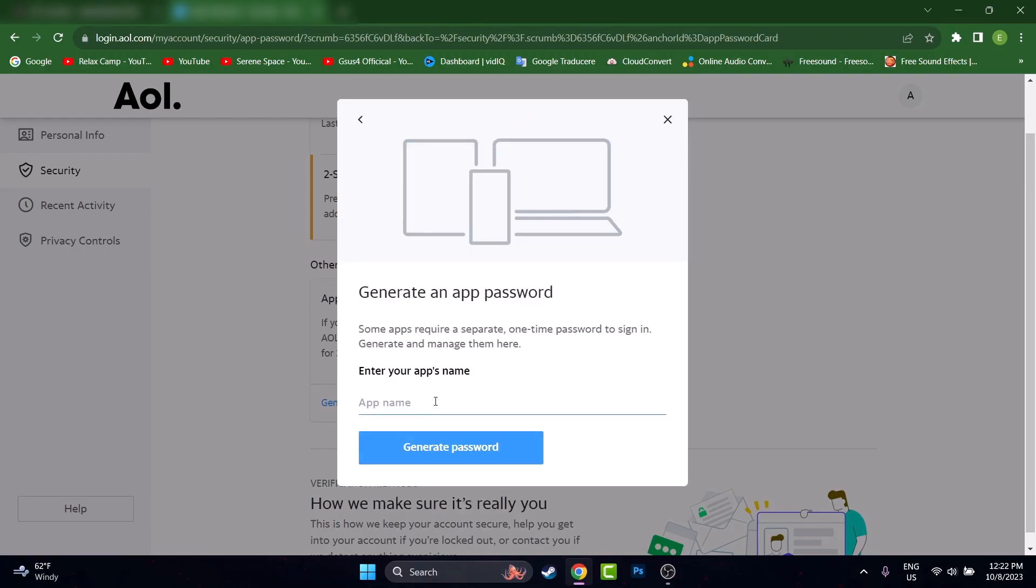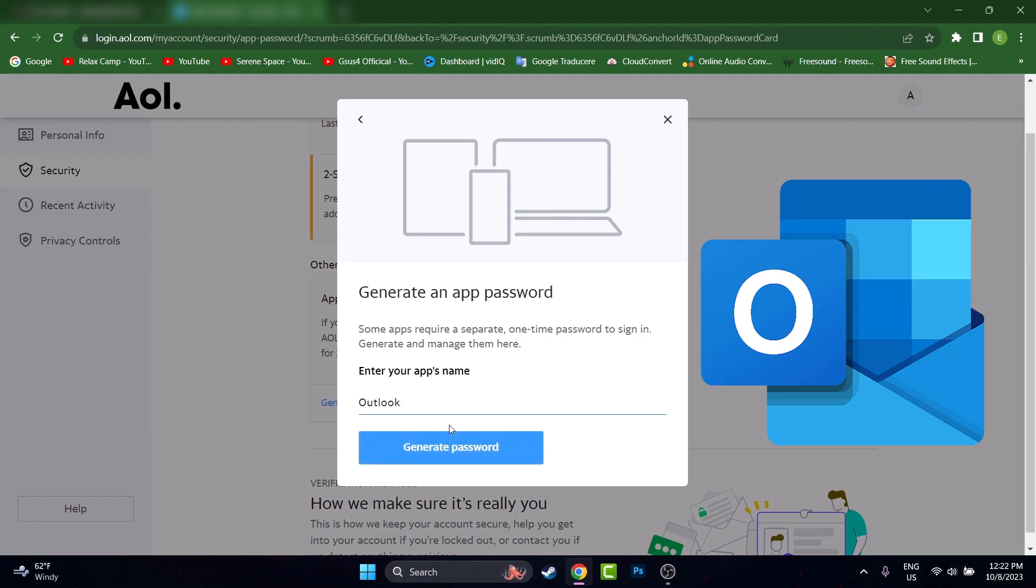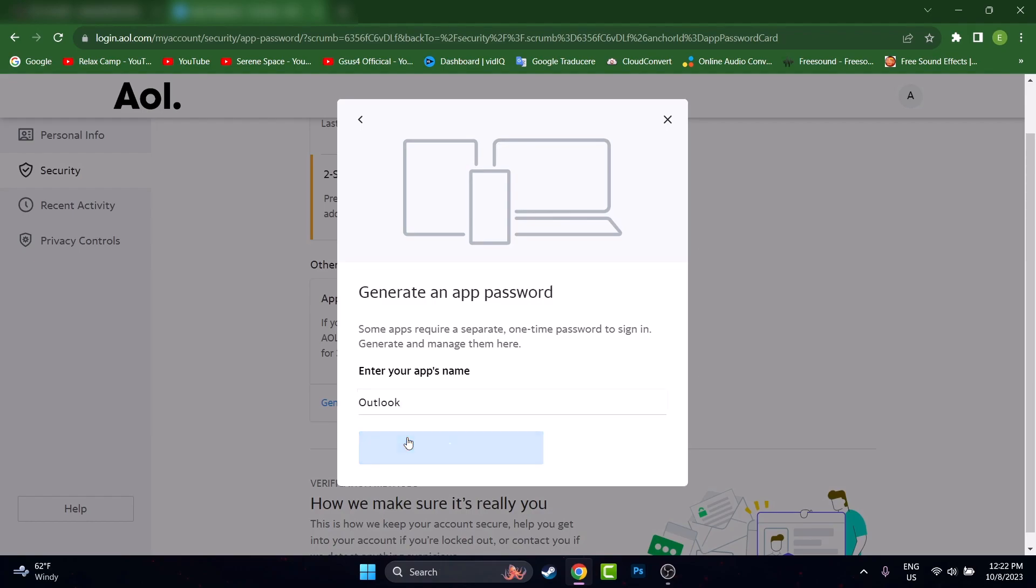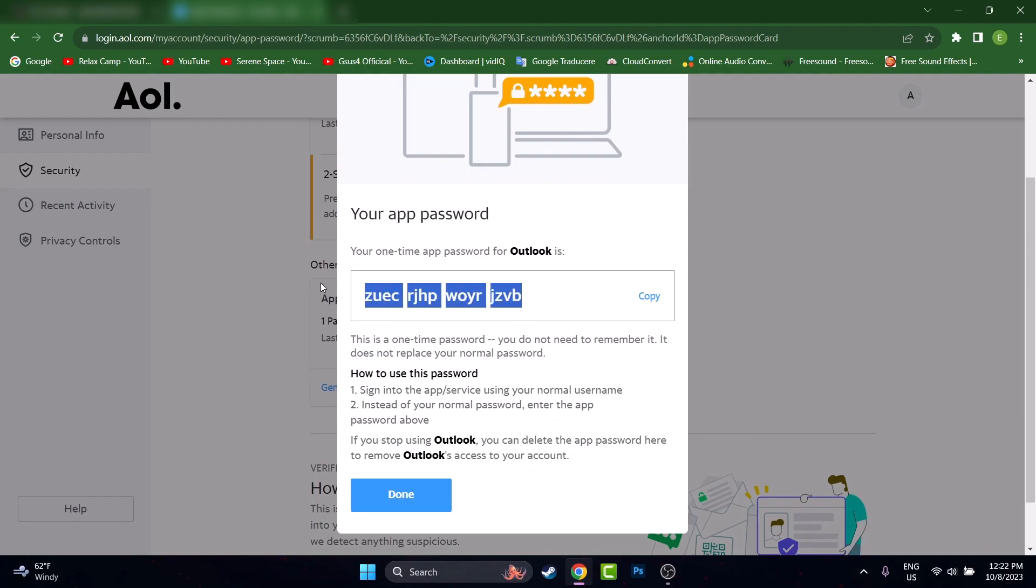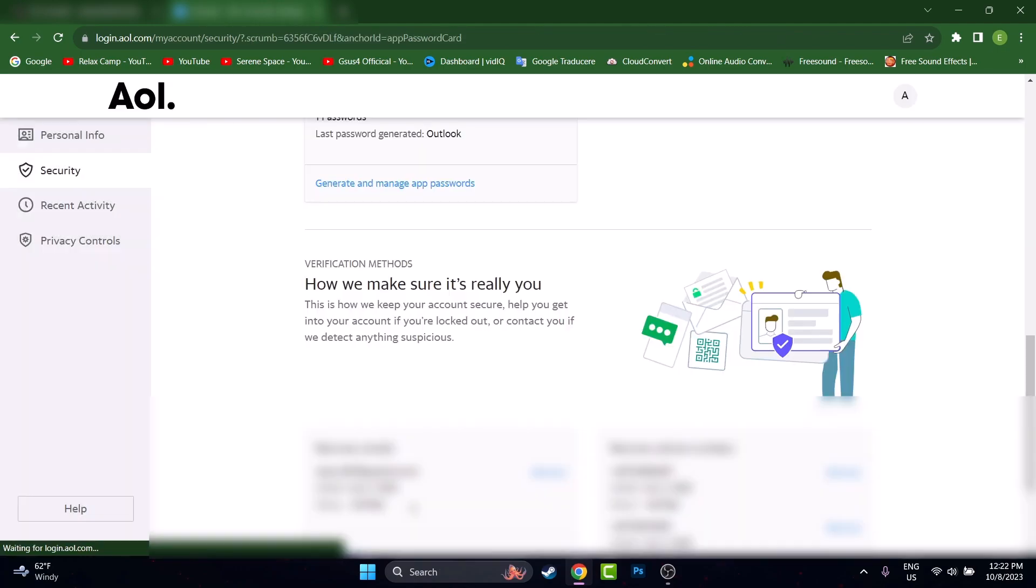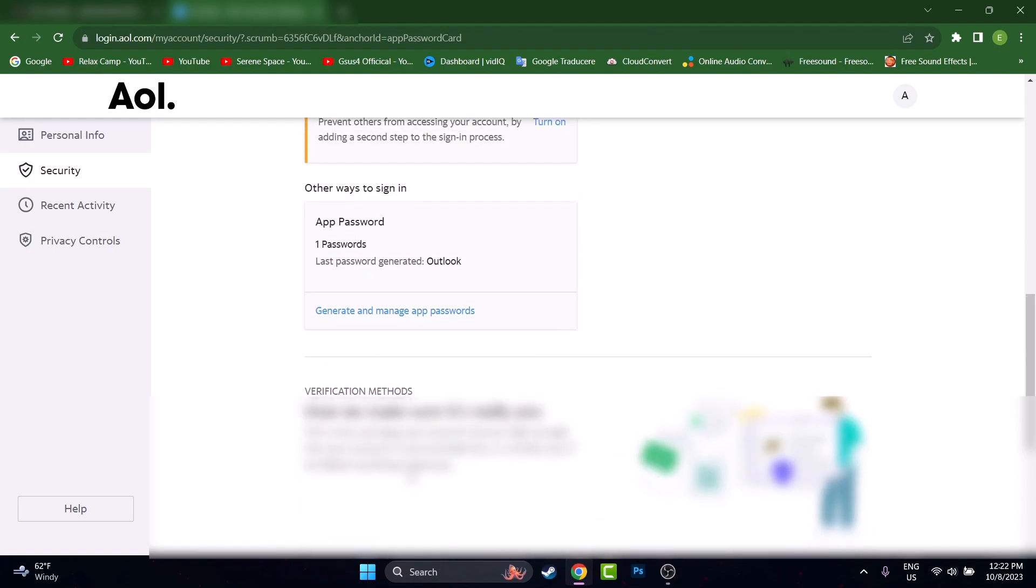What's the app name? Let's name it Thunderbird, or let's go again Outlook, why not. Doesn't really matter that much, only for you to know where you have linked that password. So I will hit Generate and this is my password that I generated. I will have to copy this and press Done and we are pretty much done.